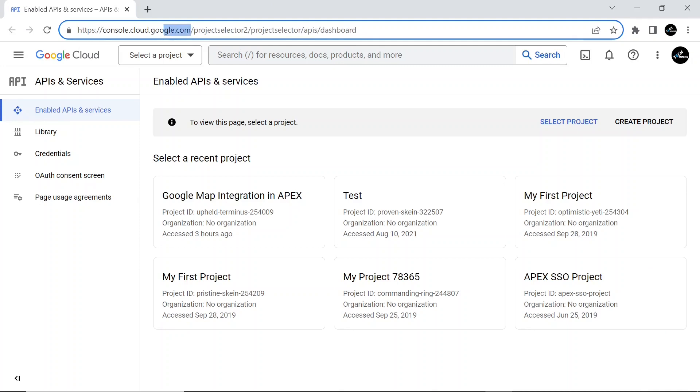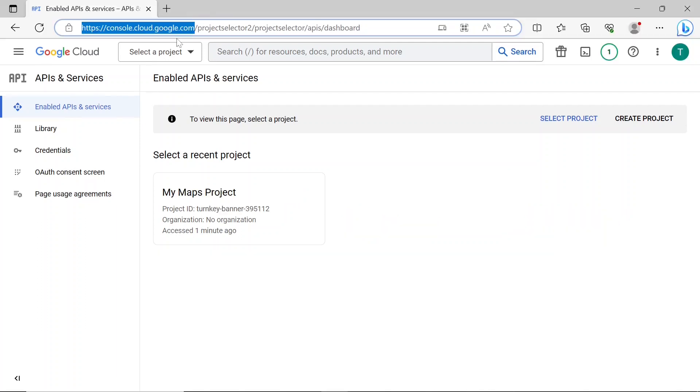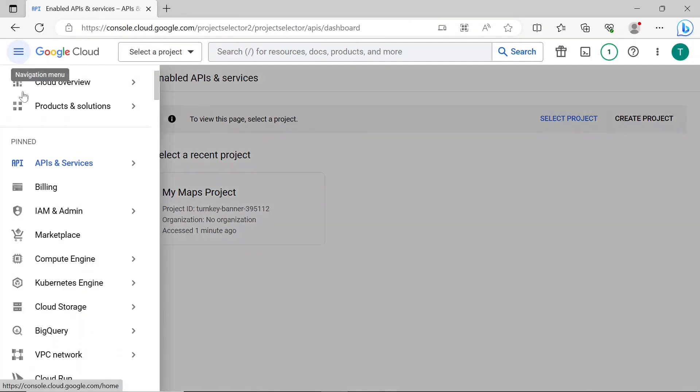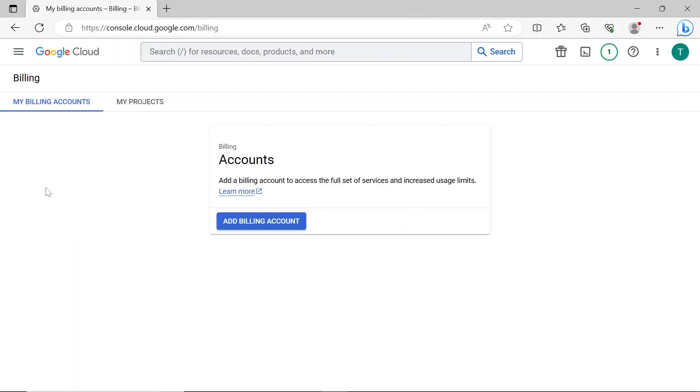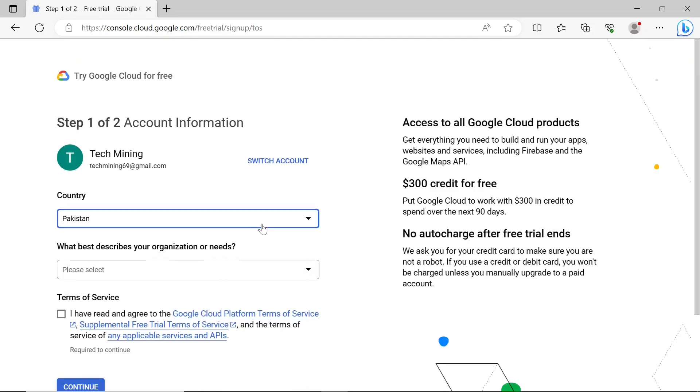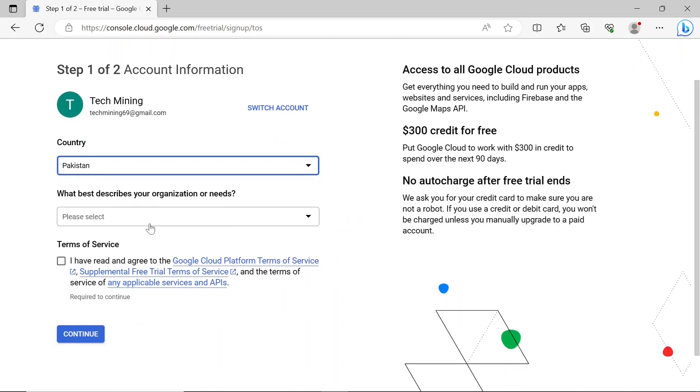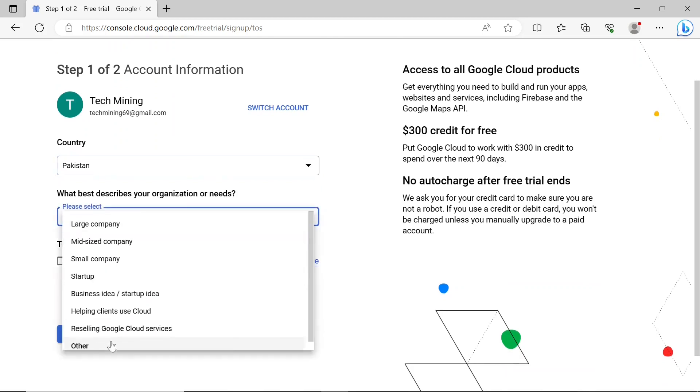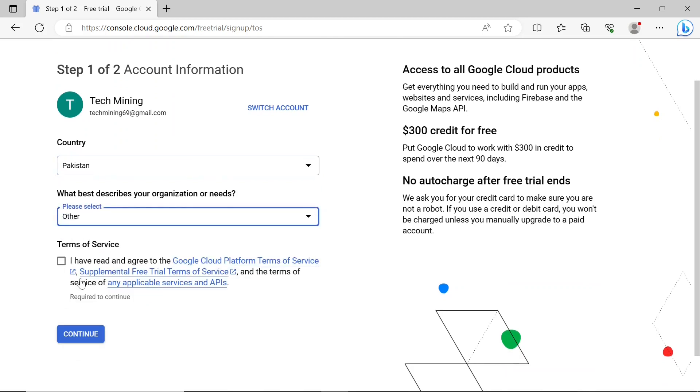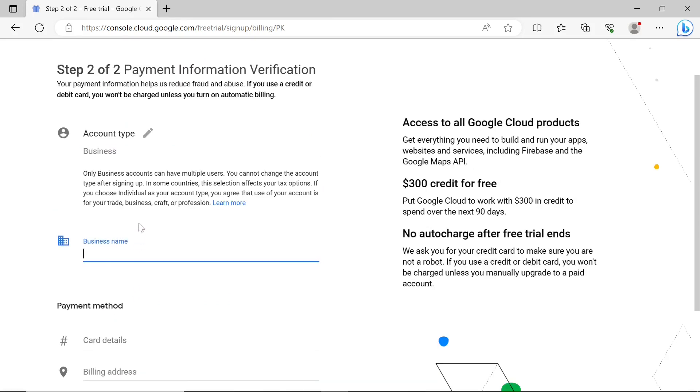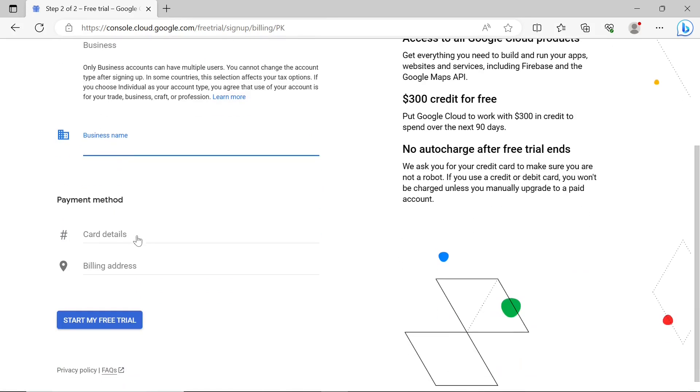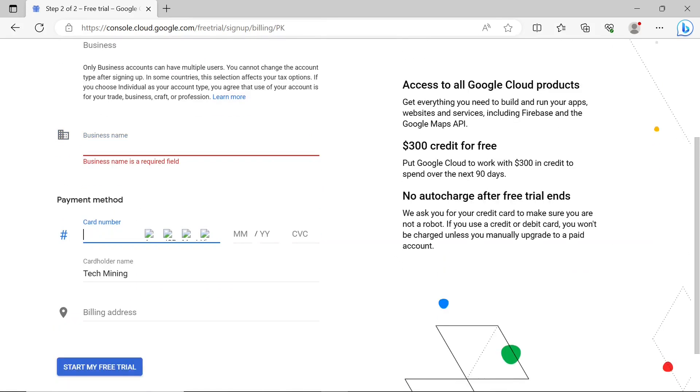Here you have to create a billing account to get the API key for this exercise. Under the navigation menu, click the billing option. Click the button Add Billing Account. Google will request your credit card information as a means of verifying your identity as a human user. If you opt to utilize a credit or debit card, no charges will be incurred unless you deliberately choose to upgrade to a premium account.